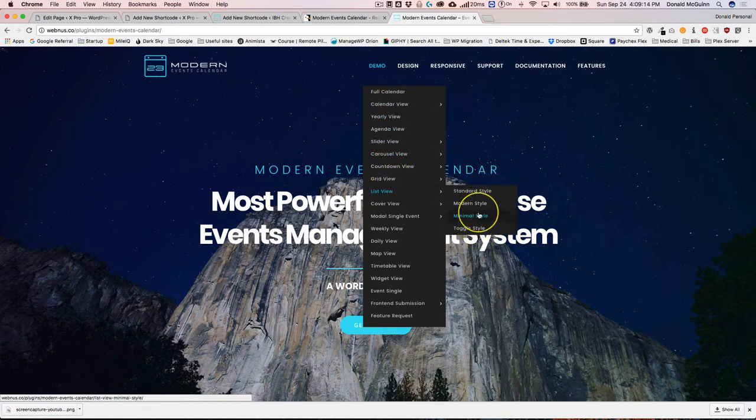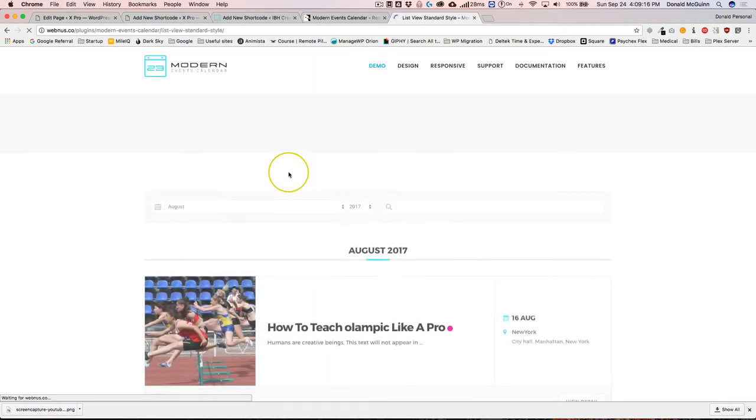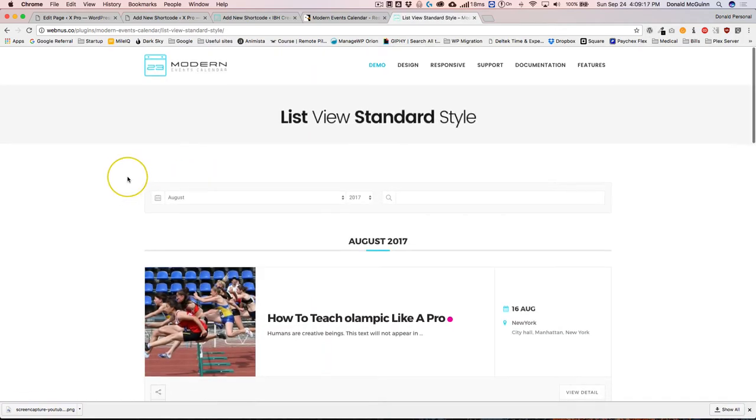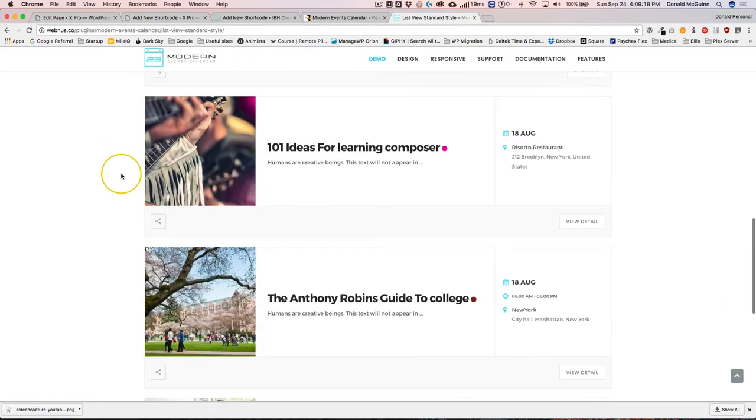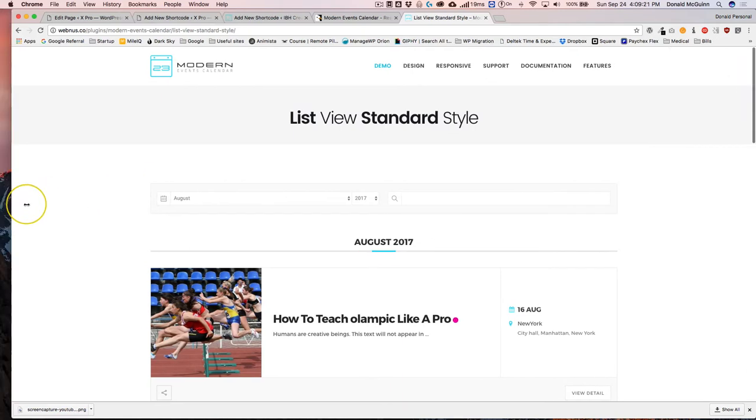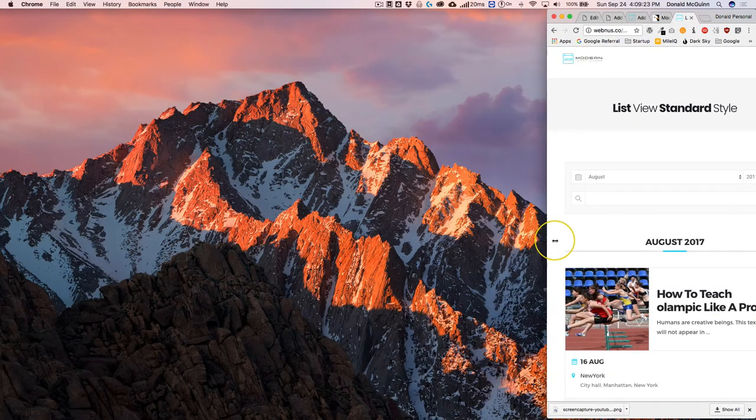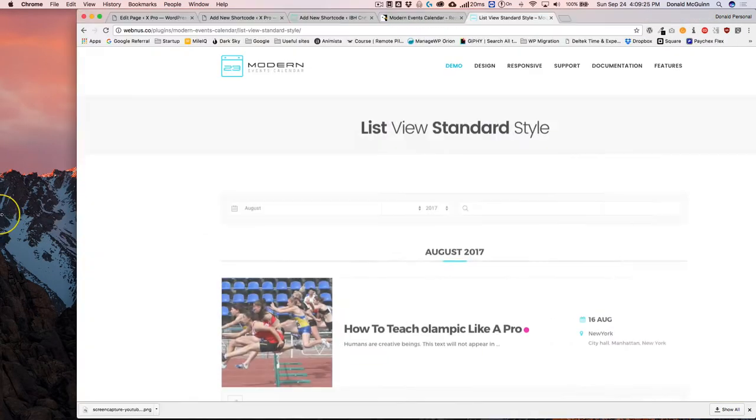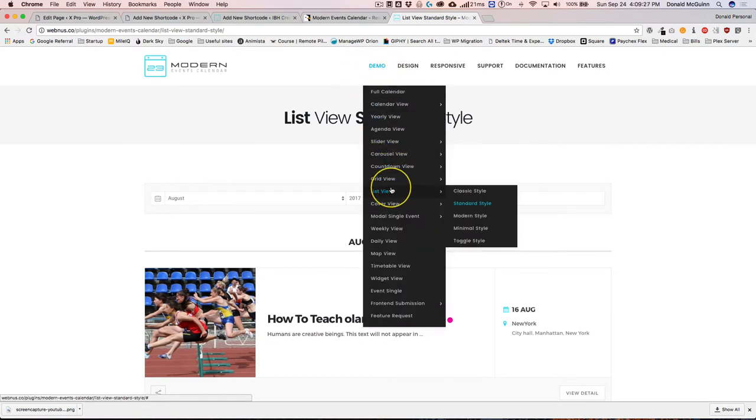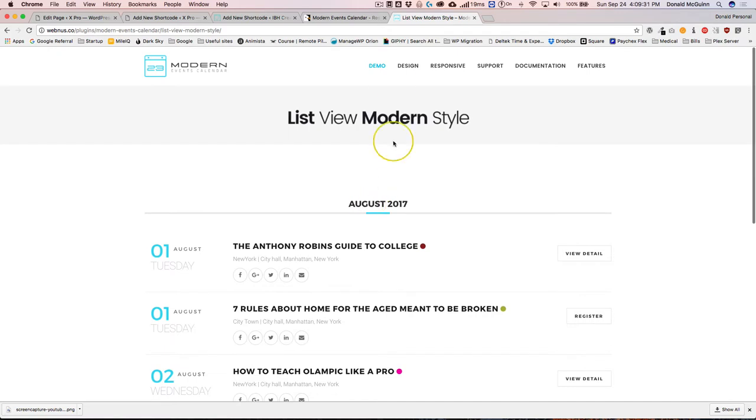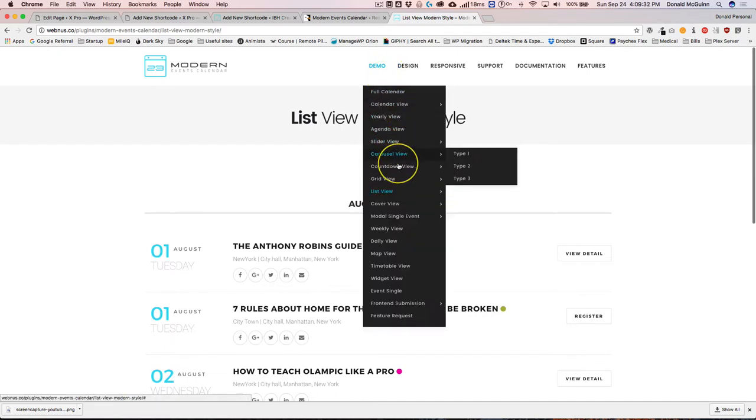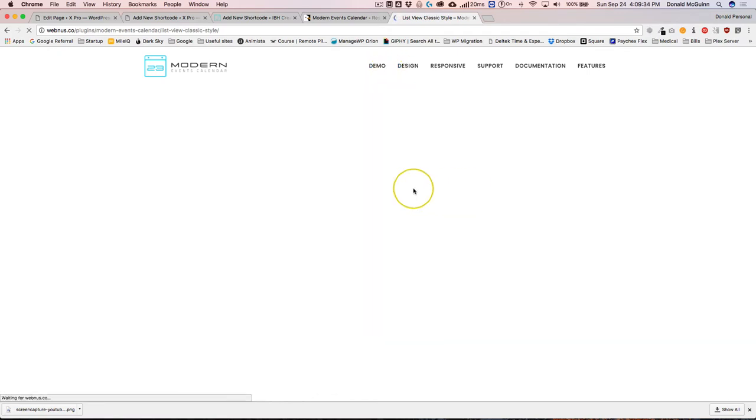You can see they have a list view here and you can see all different styles. So standard style is something along the lines of this, and of course you can check it out, see what it looks like on mobile.